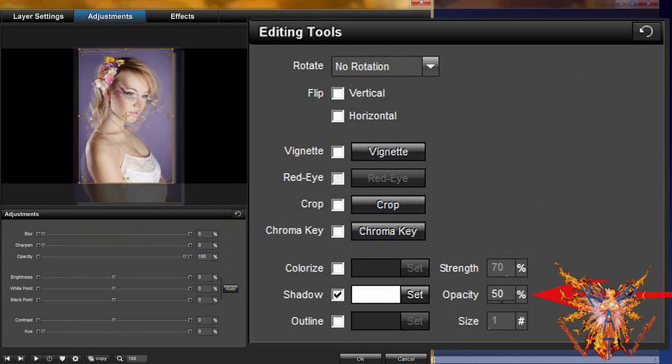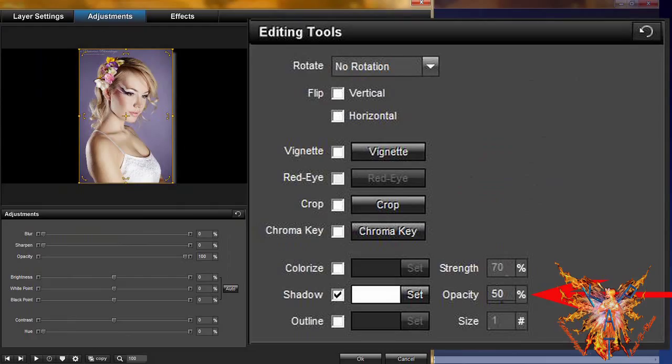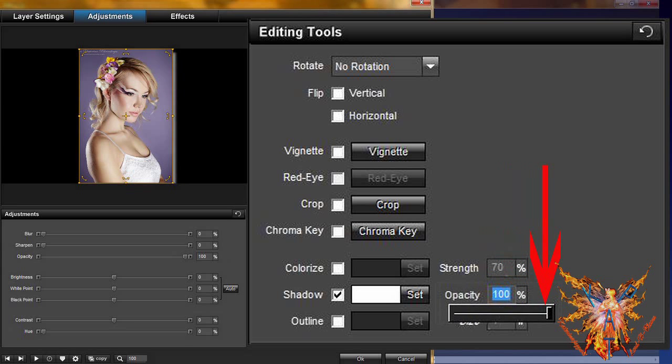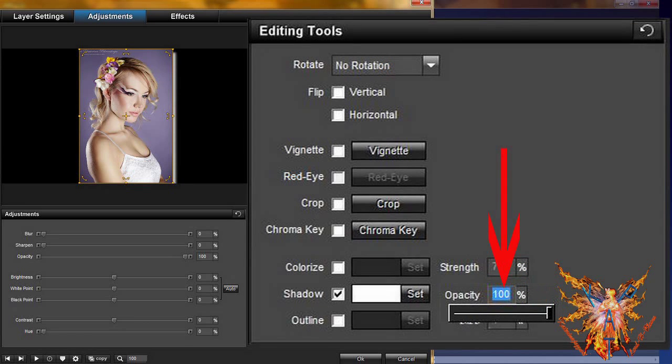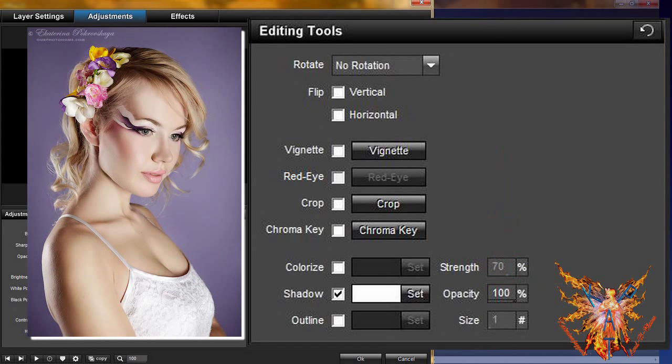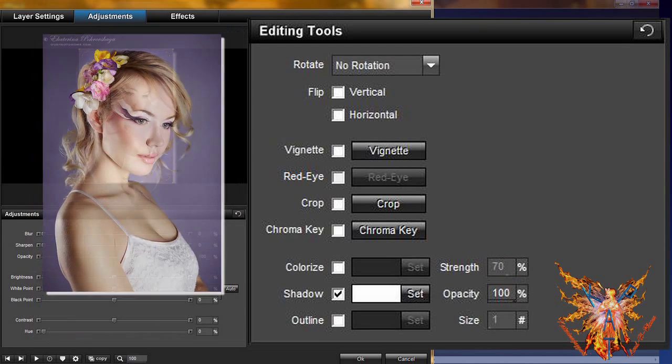To its right, you have a control setting for the opacity of the shadow. Originally, it is set to 50%. Set it to 100%, either with the slider or by entering the value directly in the digital space. You will notice that now the shadow is much more pronounced.